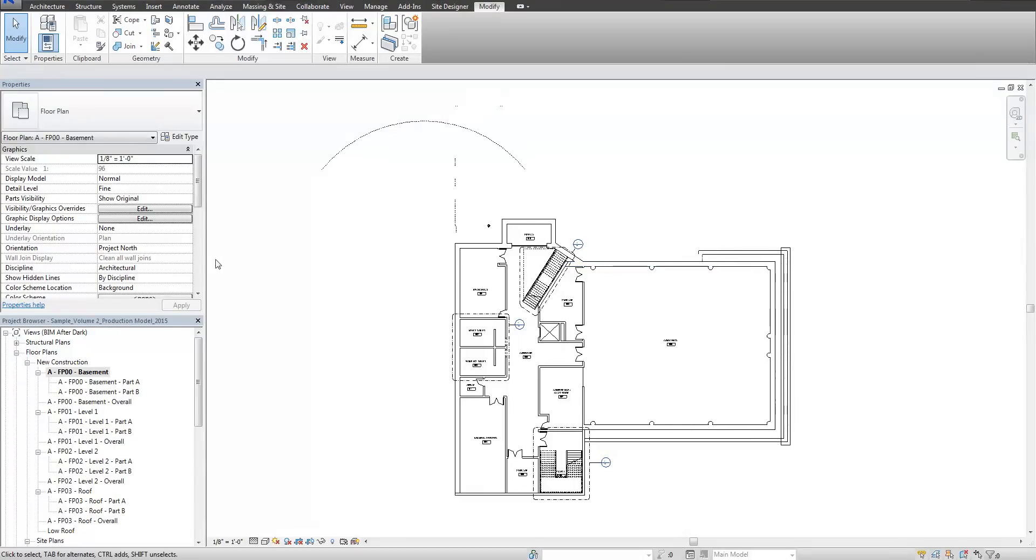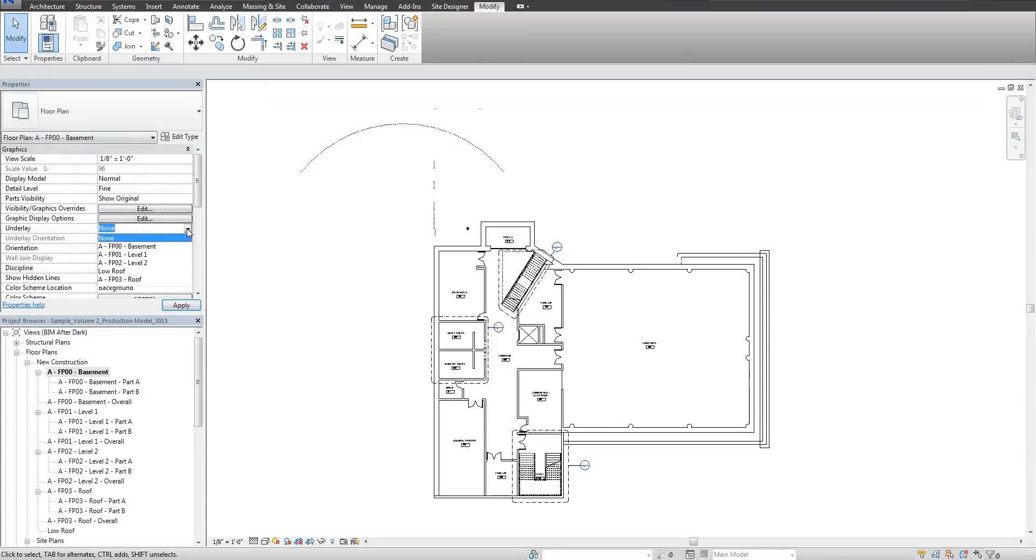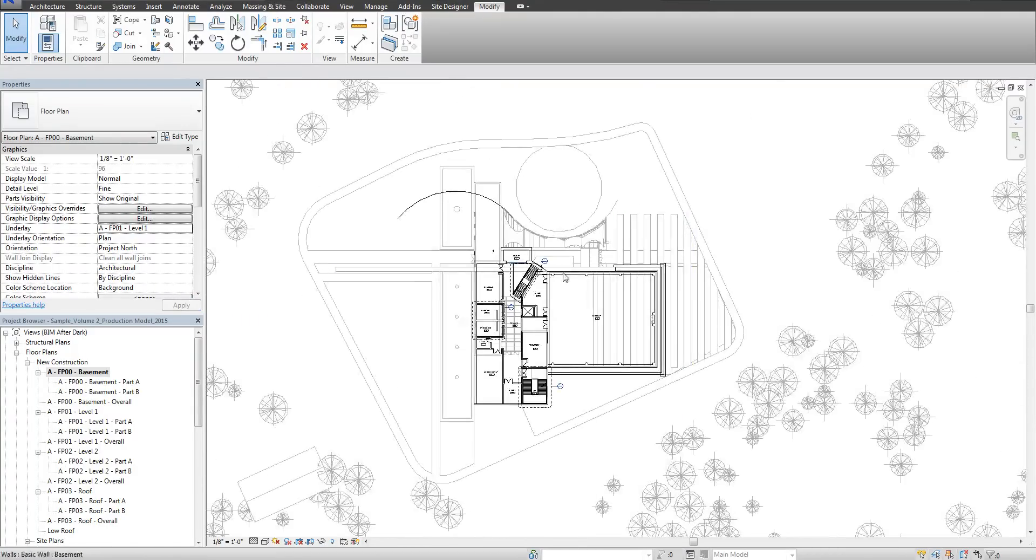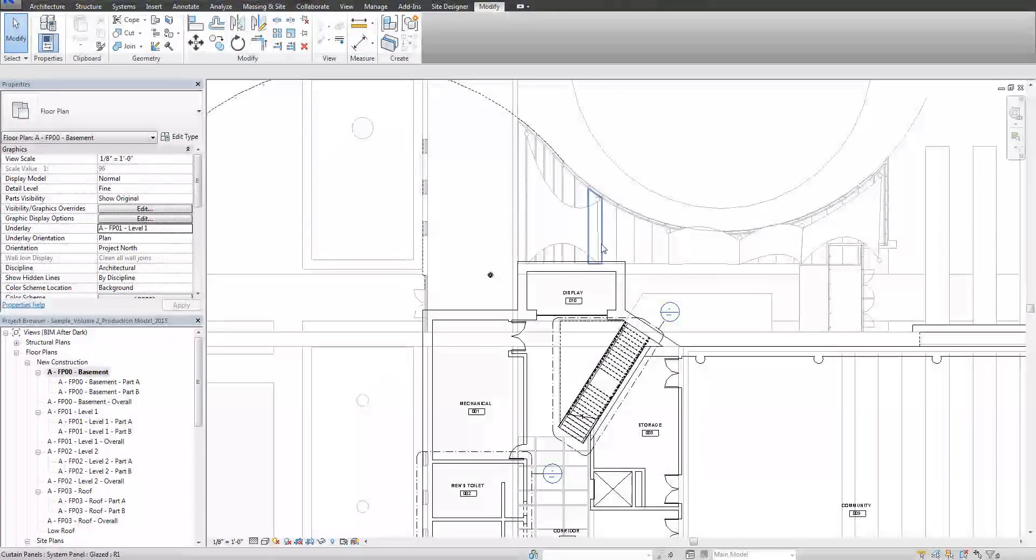So now the way this works is obviously you don't see what's above right now. But an underlay can actually show the level above. So if you go to Underlay and click Level 1 and click Apply, you're going to see all this halftone stuff which is actually the level above.